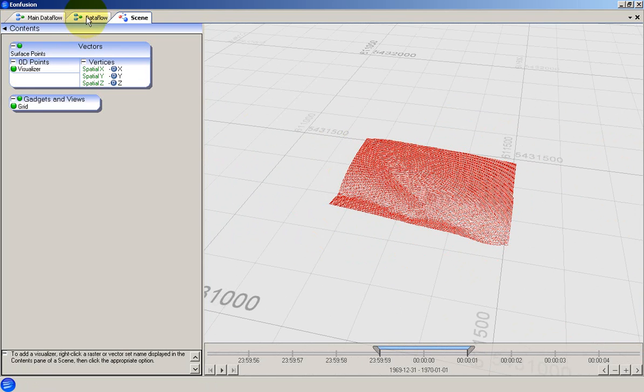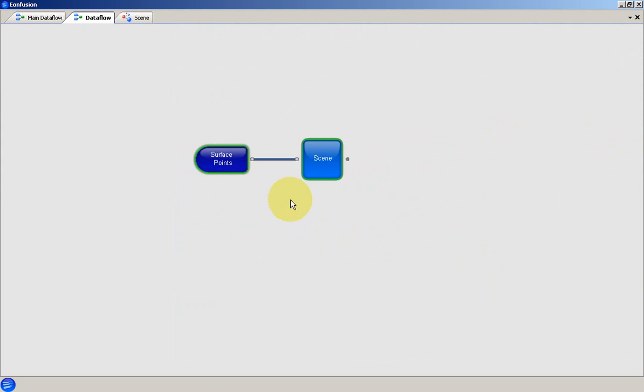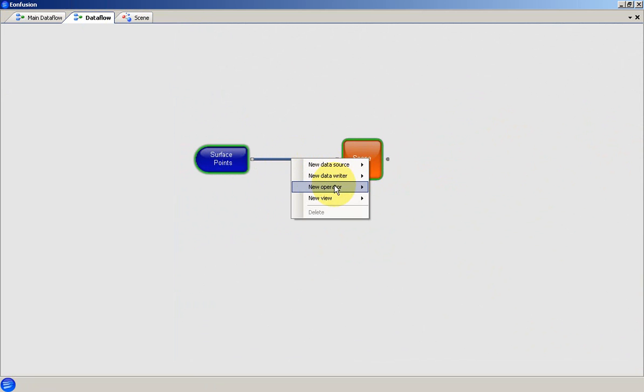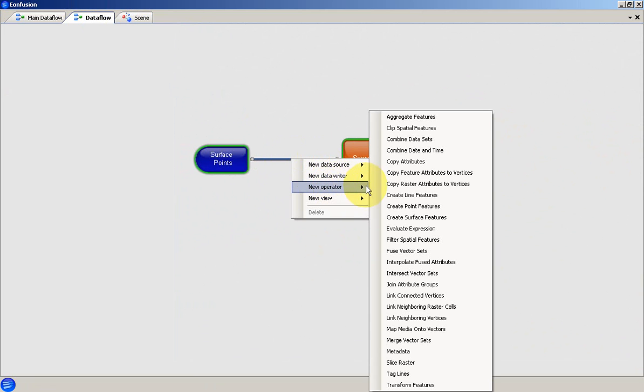Now we'll go back and create a surface from these points. A new operator can be inserted into the data flow by right-clicking on the relevant pipe. In this case, I want to create a 2D surface feature.